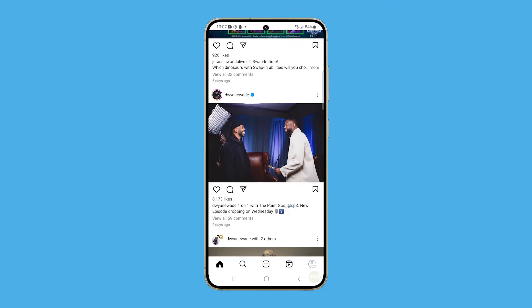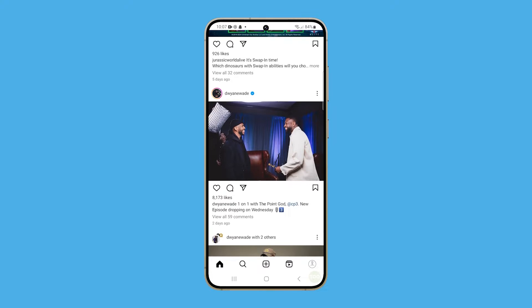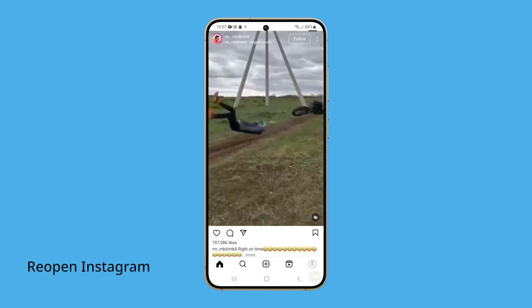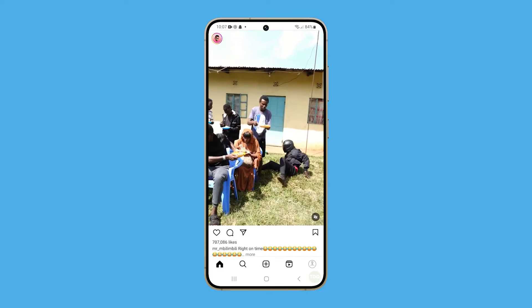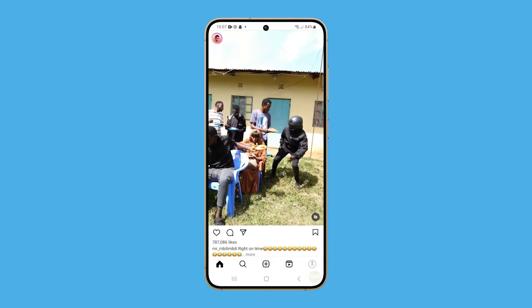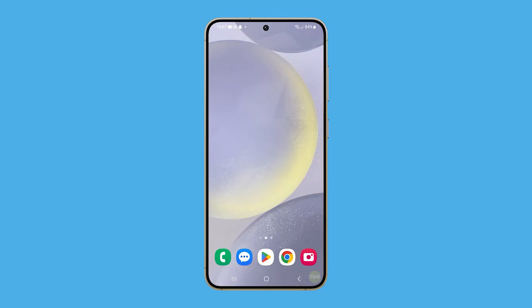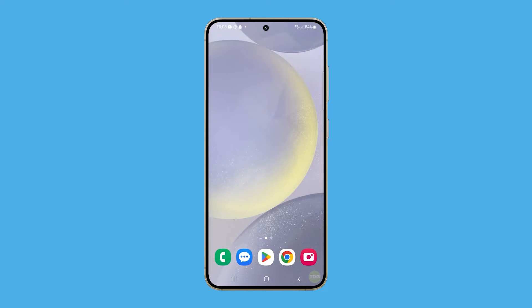If you have a problem like this, the first thing you should do is force stop Instagram and reopen it. This can help resolve issues like freezing or crashing by terminating the app's current instance and clearing its potentially corrupted cache.